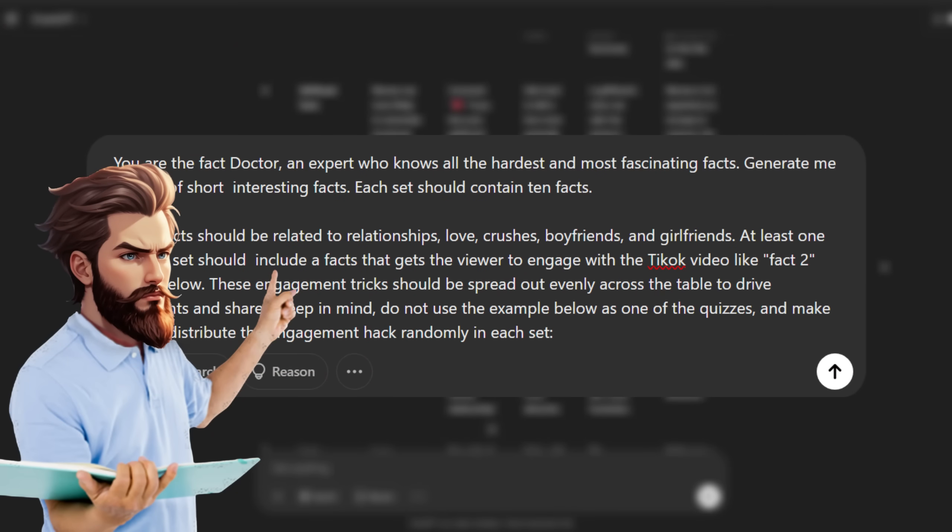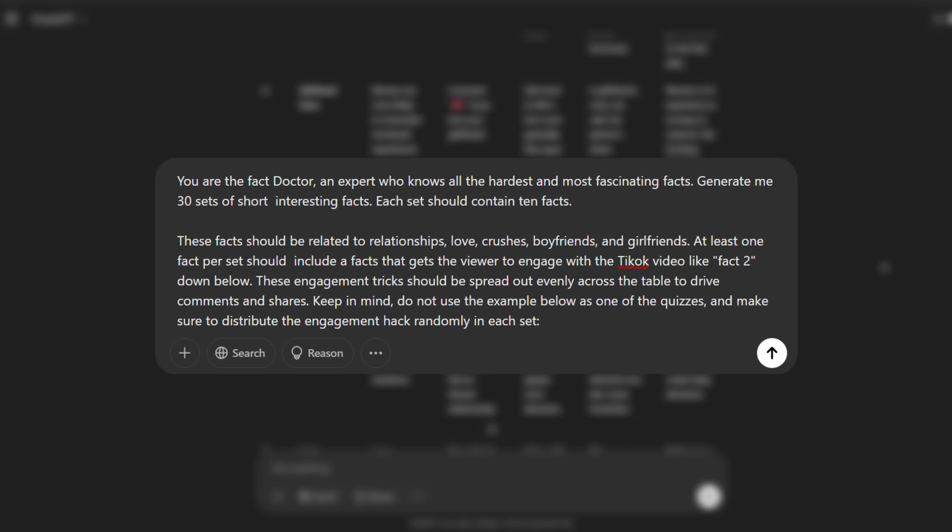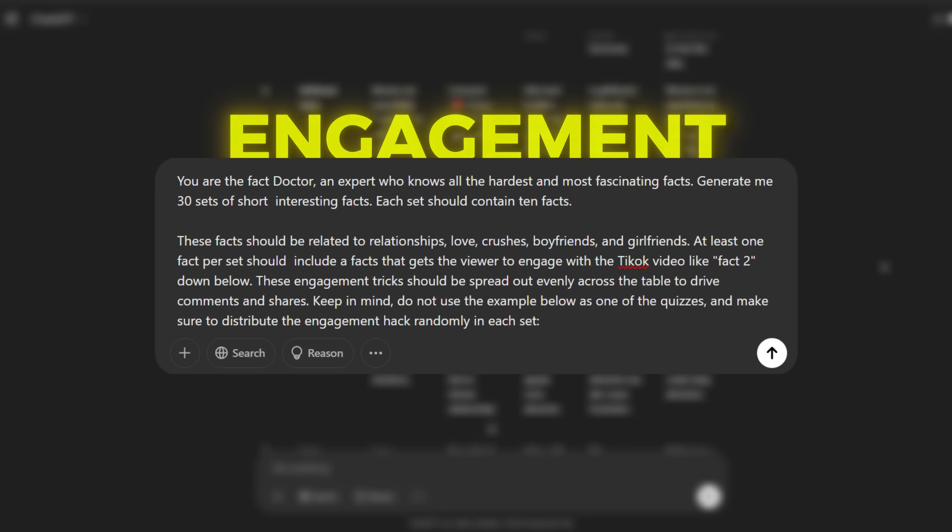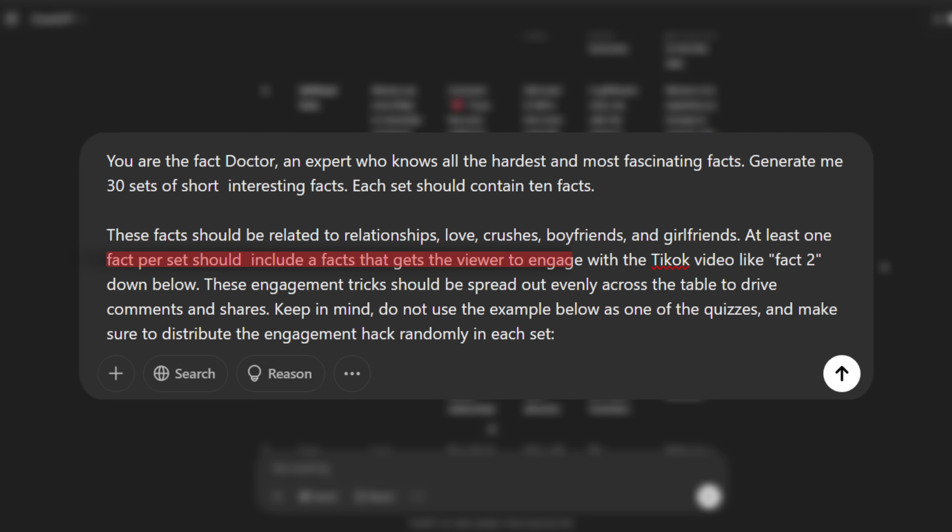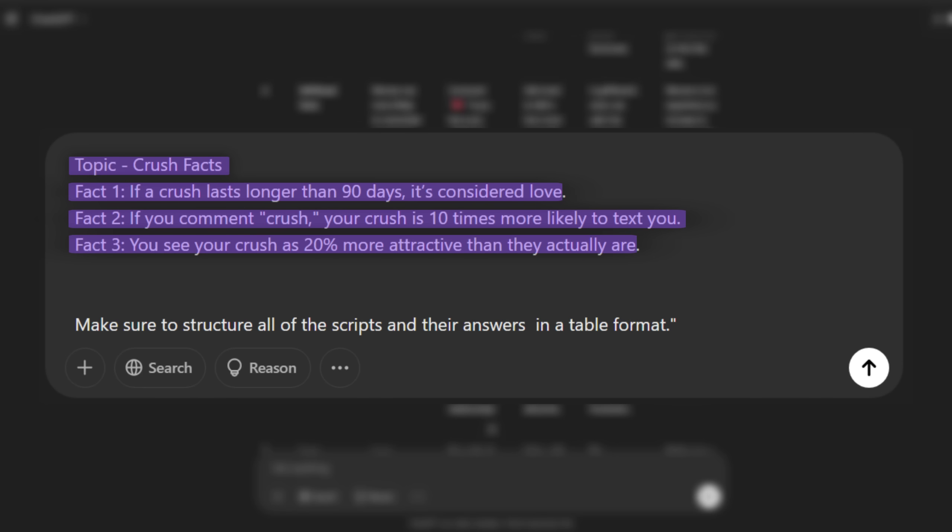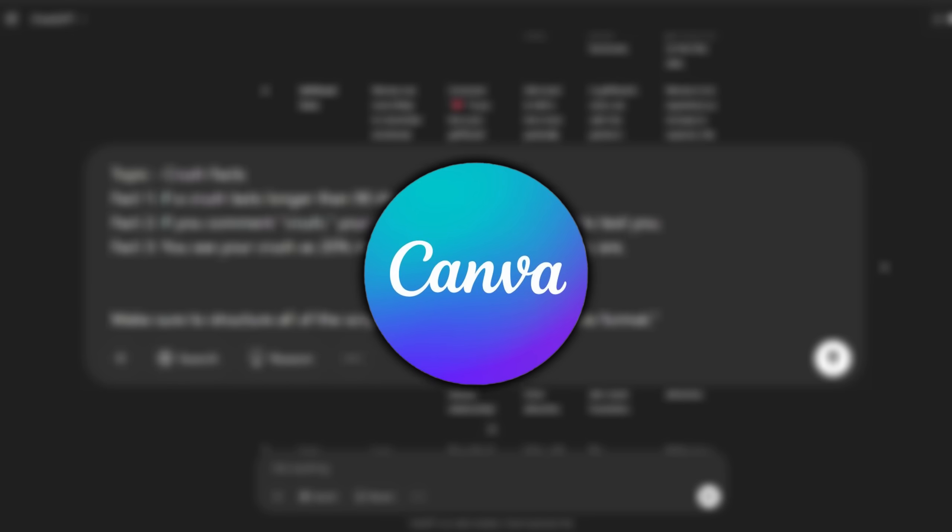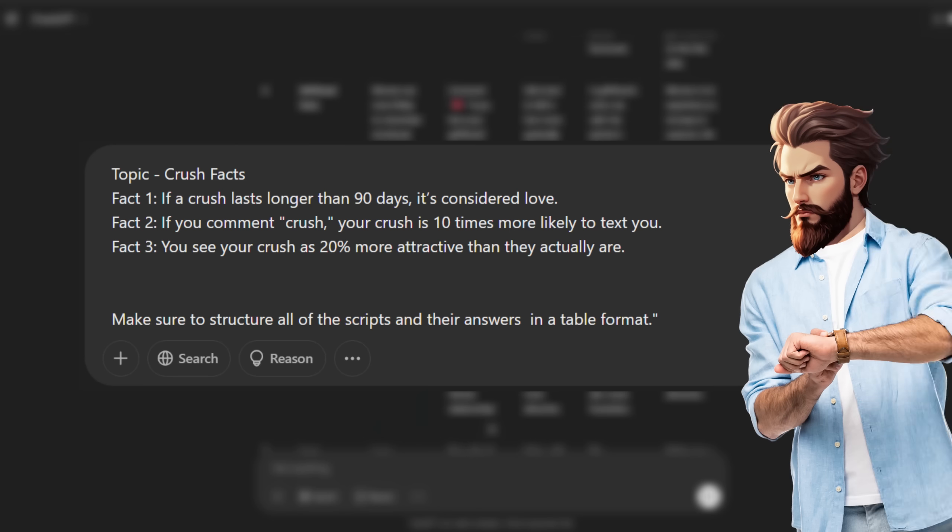To make sure the AI generates the right kind of content, we specify that all facts must be related to our niche, which is relationship, love, crushes, and all that stuff. Since going viral on short form videos depends on engagement, we also include at least one fact in each video that encourages the viewer to like, comment, or share. This makes a huge difference in how viral the videos become. It's also crucial that we give examples of a topic and a couple of facts. By doing that, ChatGPT will be able to copy the reference and give us as accurate results as possible. The final step in the prompt is asking ChatGPT to structure its response in a table format. This part is crucial because it makes it easy to import the data into Canva later.